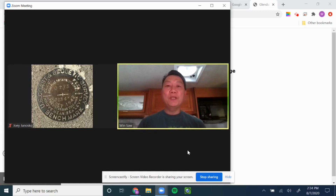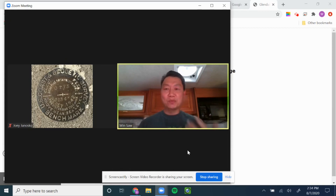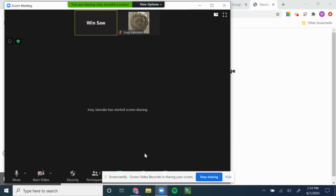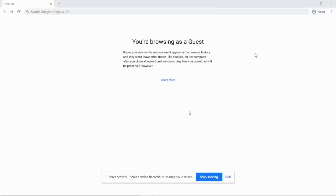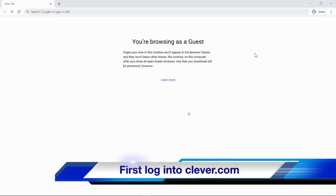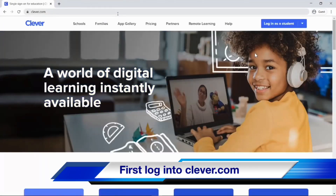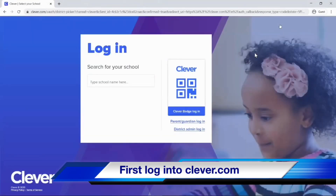Hopefully, if we work hard enough, we're going to get all the teachers all lined up prepared so that they send you an invitation to Google Classroom. But we'll teach you how to log into everything right now. The first thing you should do is log into what's called Clever. Type in Clever.com. On the upper right, it says Log in as a student. Go ahead and click on that, and you will see this.